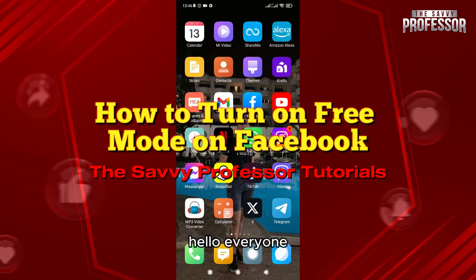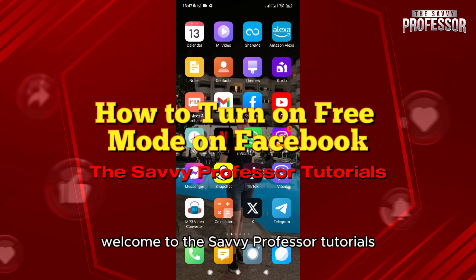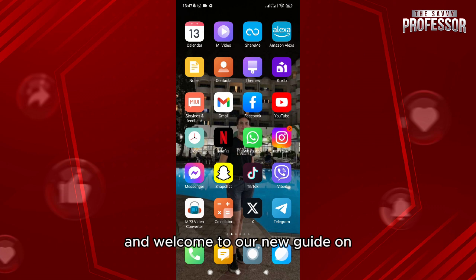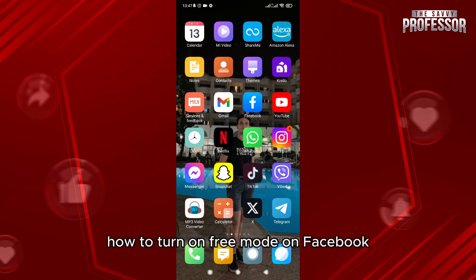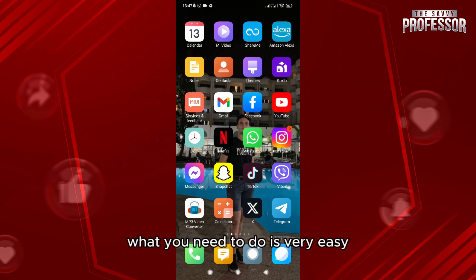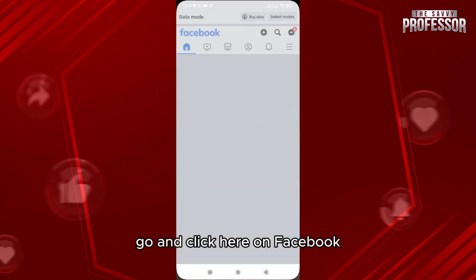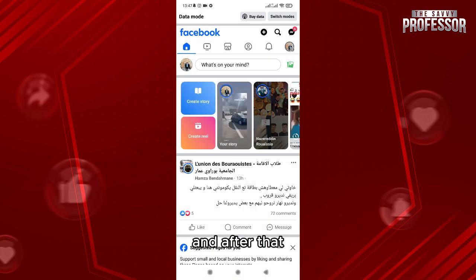Hello everyone, welcome to the Savvy Professor tutorials and welcome to our new guide on how to turn on free mode on Facebook. What you need to do is very easy — go and click here on Facebook.